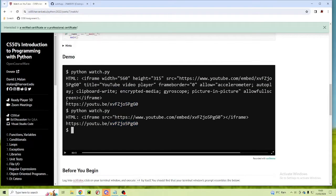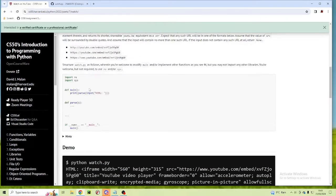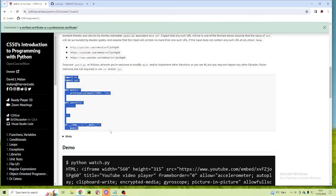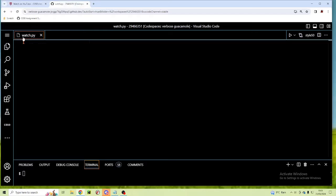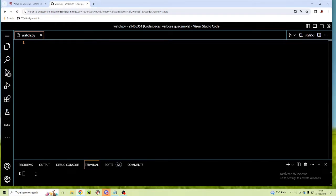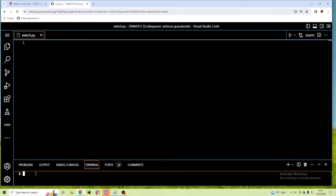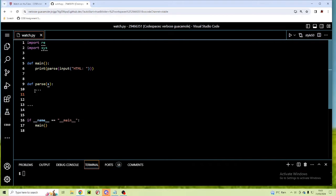We have our shellcode and we're going to test our program using these iframes and then test it with check50. I'm going to copy it and bring it over to my program which I have just started — it's watch.py and that's in a folder called watch. I'm going to paste it in here. We've imported the re module and sys module, so I'm going to start with re.search.